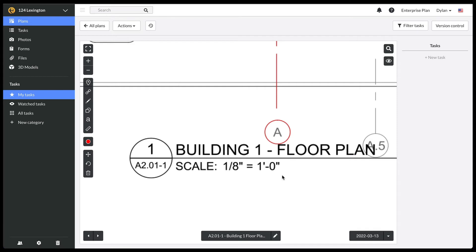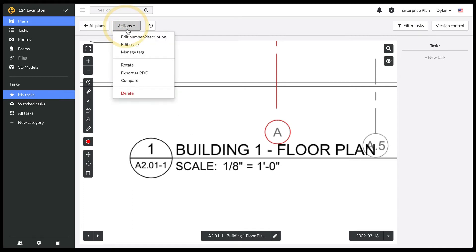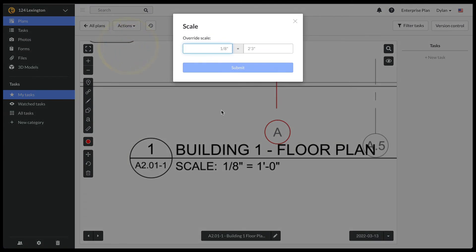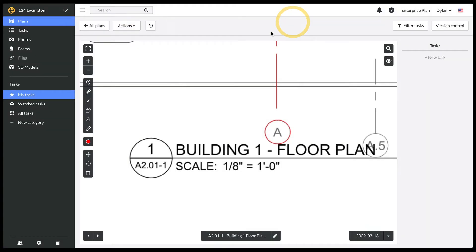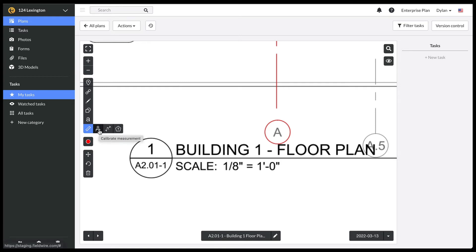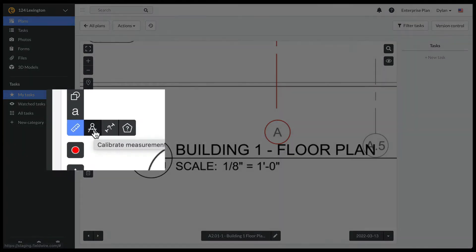If you don't have a text-based PDF, or if your scale is incorrect, you could override that either by using the Edit Scale option here on the Actions tab, or with the calibration tool within the markup menu, which you can learn more about in the markups and annotations video.